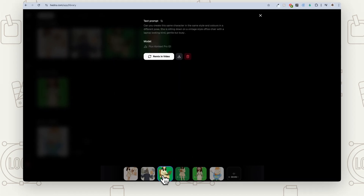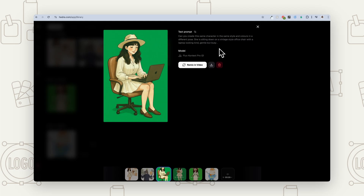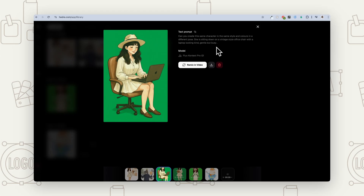Now, creating more characters. Here I've gone and created another character using that original one because I really liked it. Couldn't get ChatGPT to create more poses, so what I've done is given it that original one and then written: 'Can you create this same character in the same style and colors in a different pose? She's sitting down in a vintage style office chair with a laptop looking kind, gentle, but busy.' So what you want to describe if you want to try and get that same character is to tell it it needs to be the same character and same style and colors, but a different pose. Then you want to describe that pose and what's in that actual image — whether it's just a pose or whether there are props. And also talk about how you want this person to look, so things like gestures, posture, and the overall feeling you're trying to create.